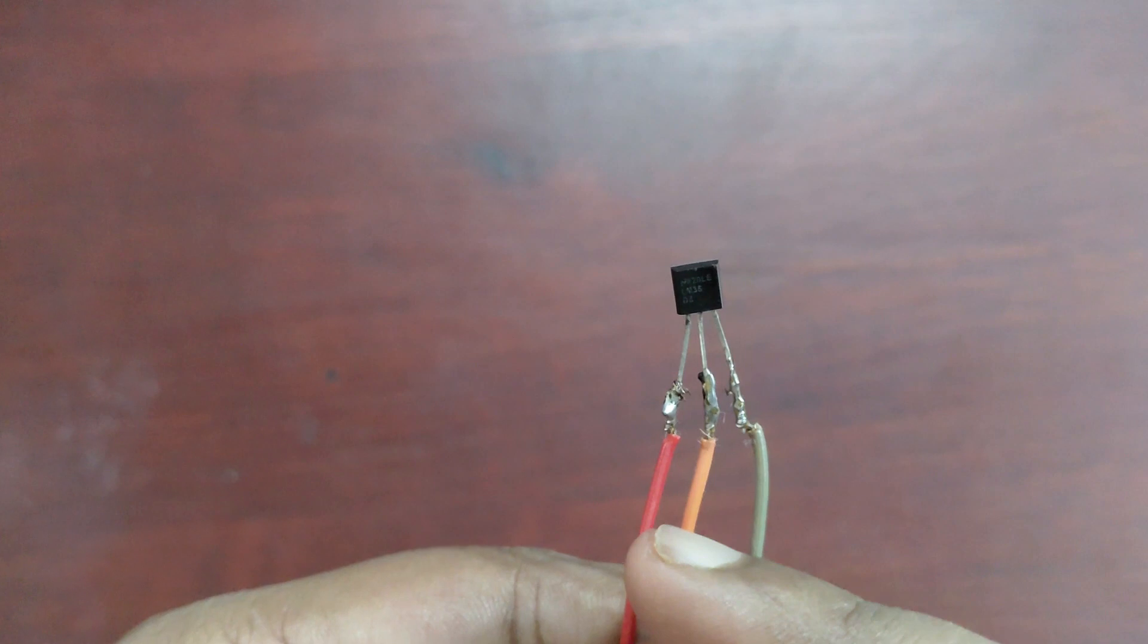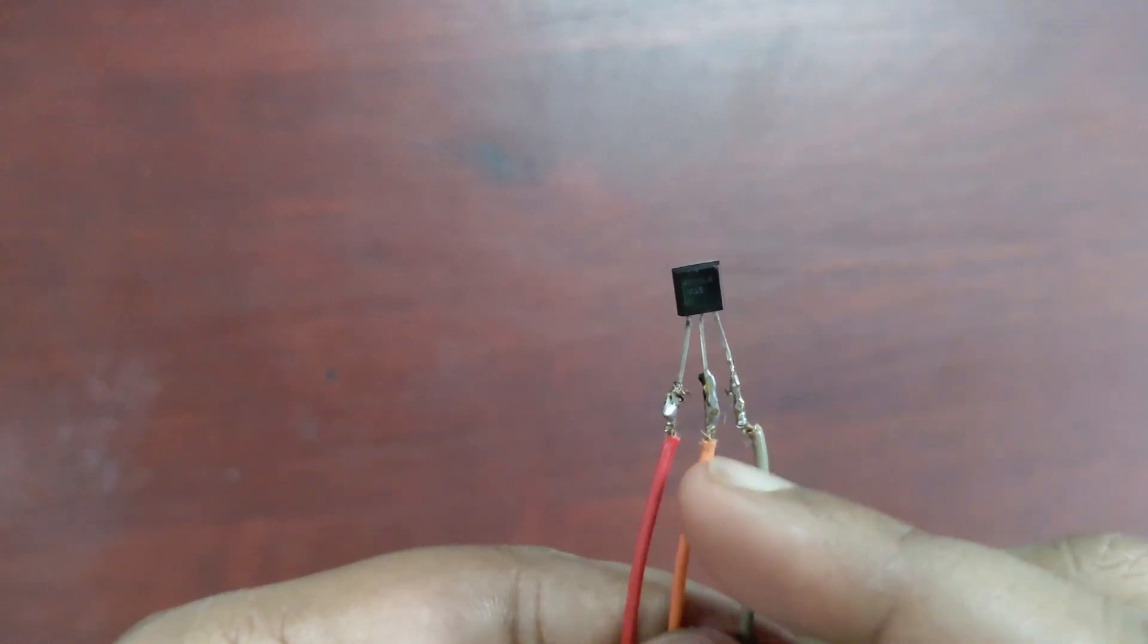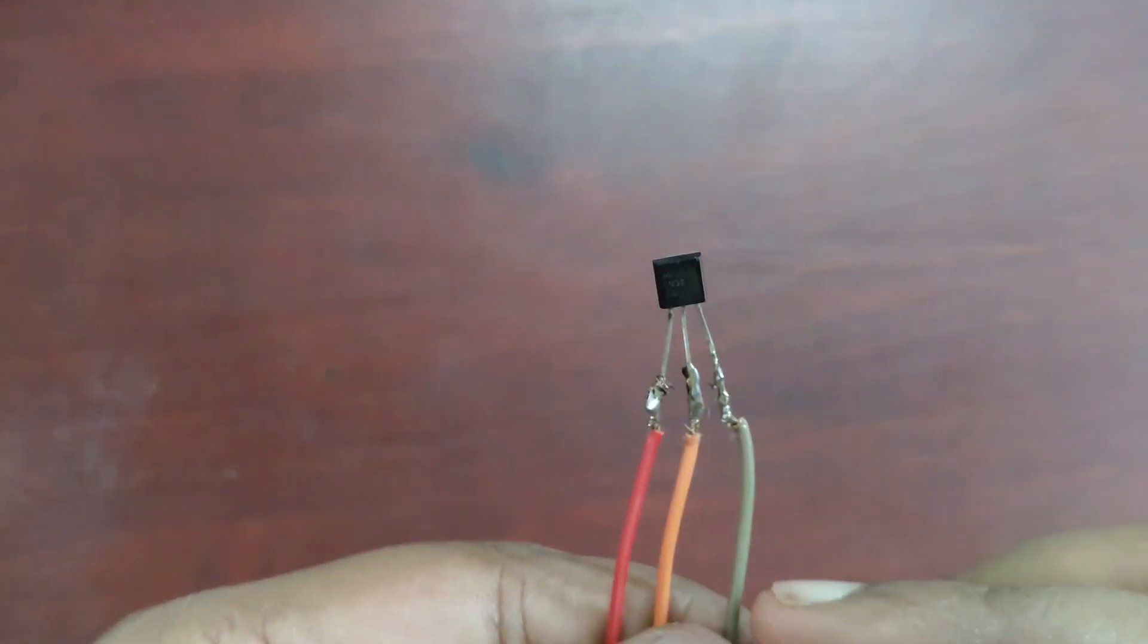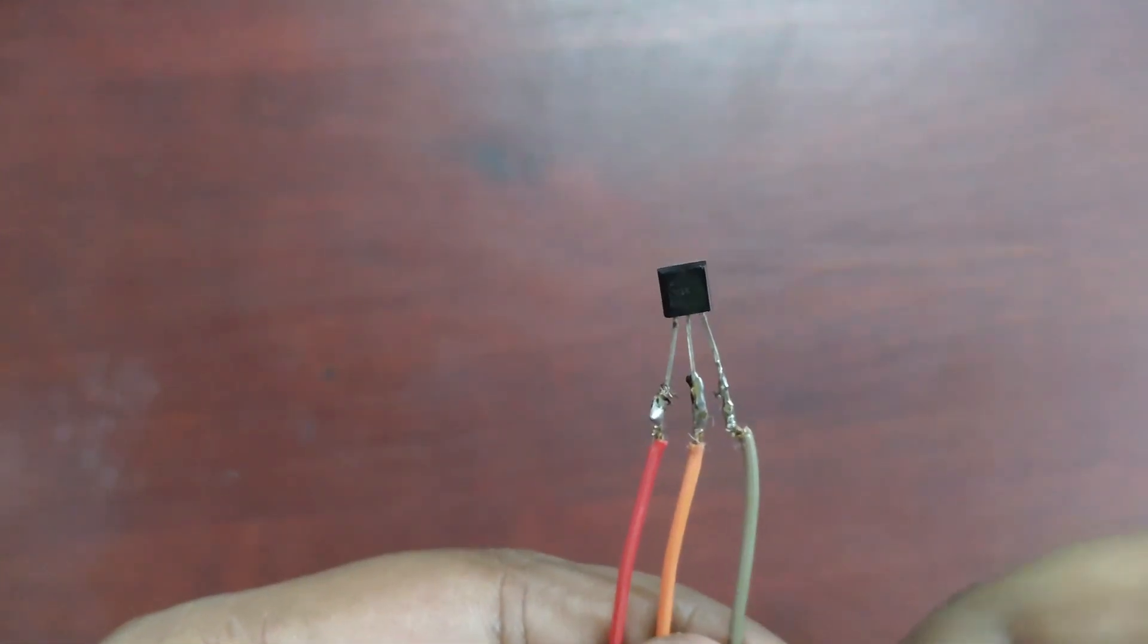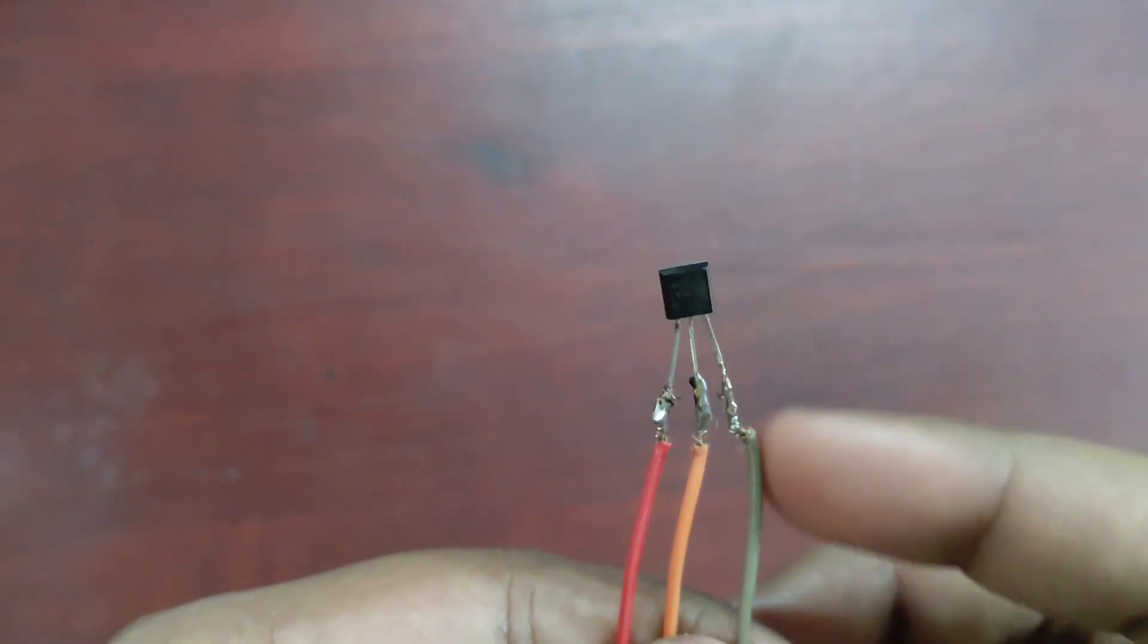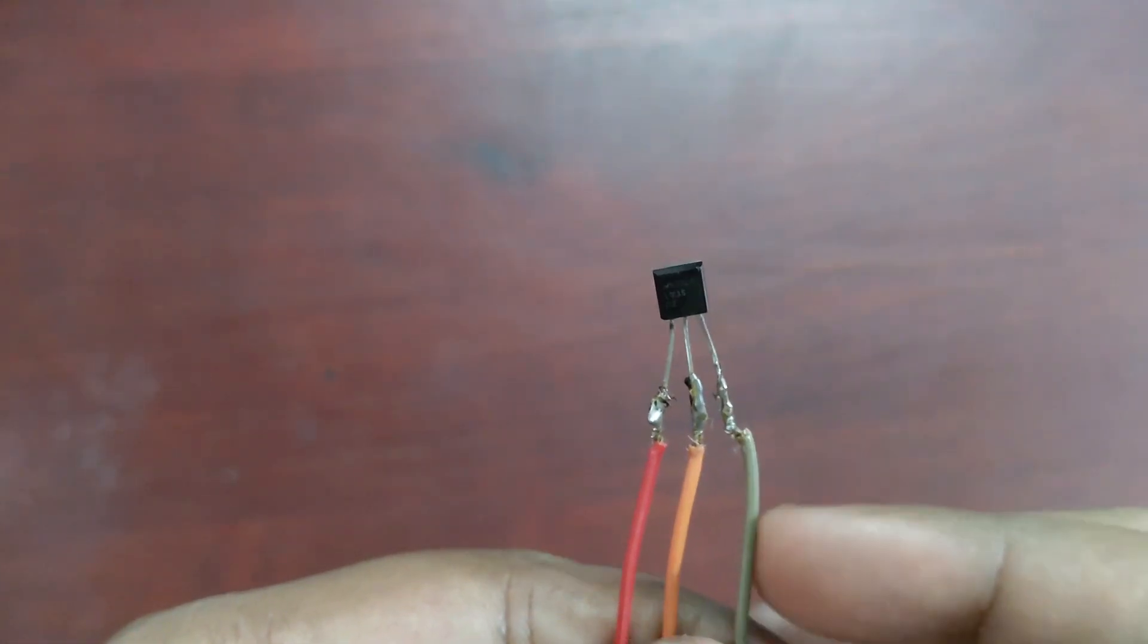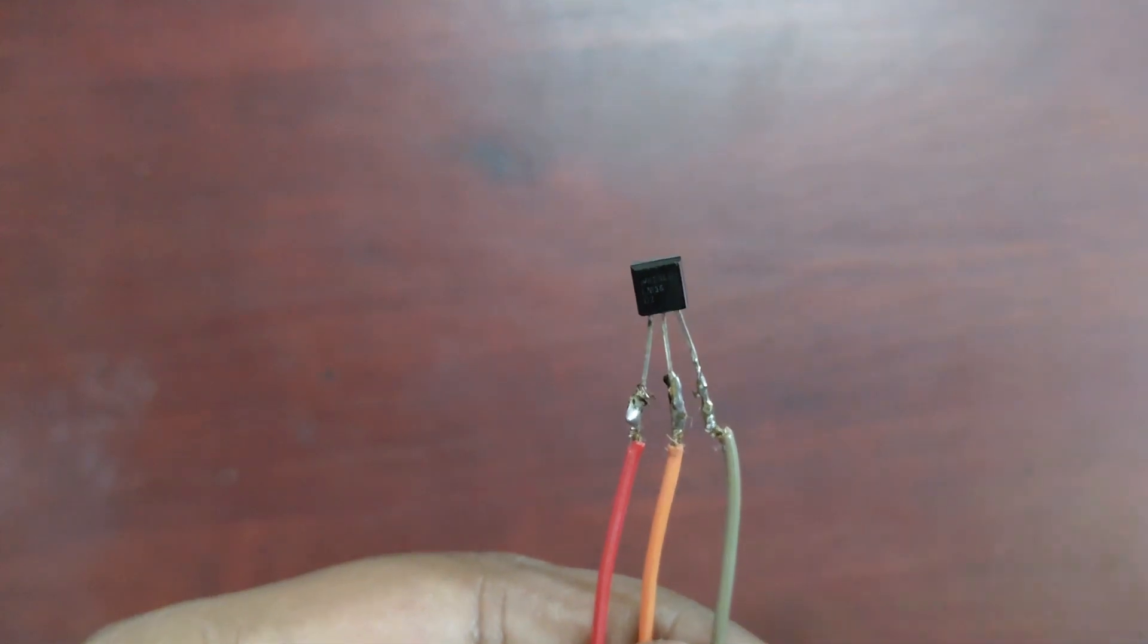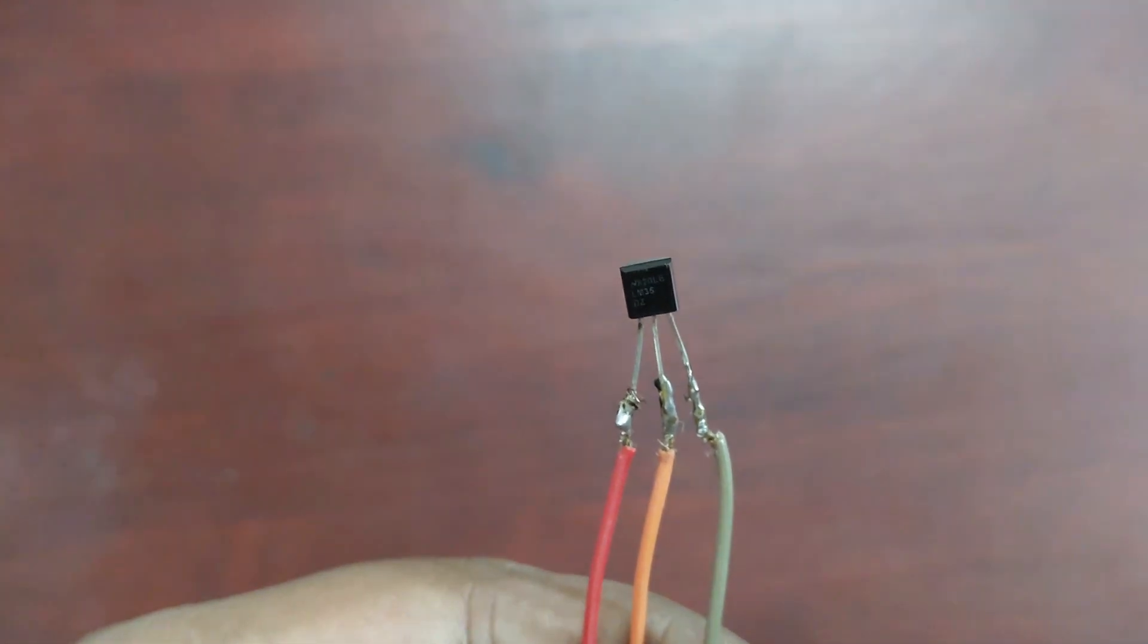Left-hand side pin is positive pin, then middle pin is Vout or sensor out pin, and this right-hand side pin is the ground pin.